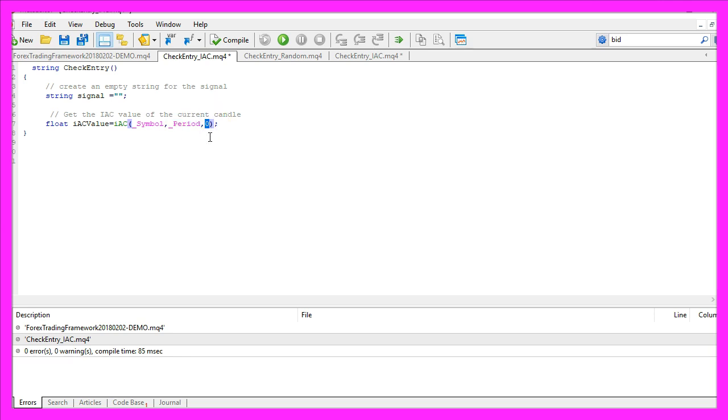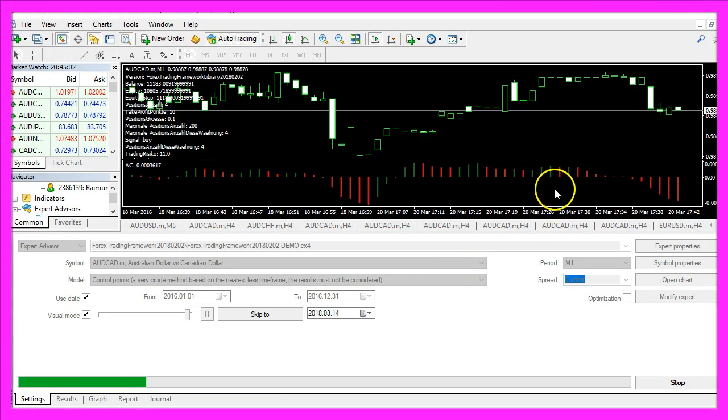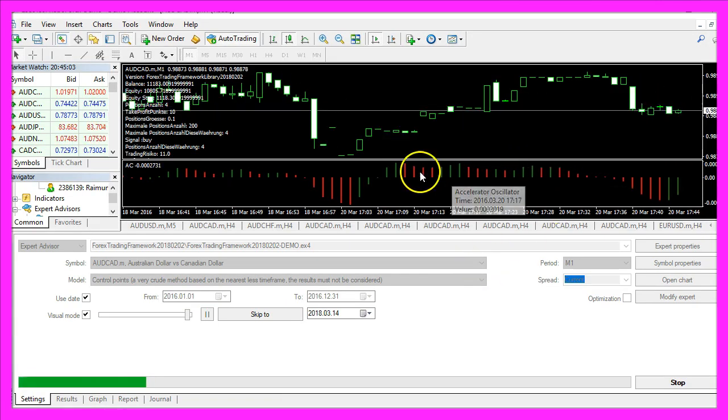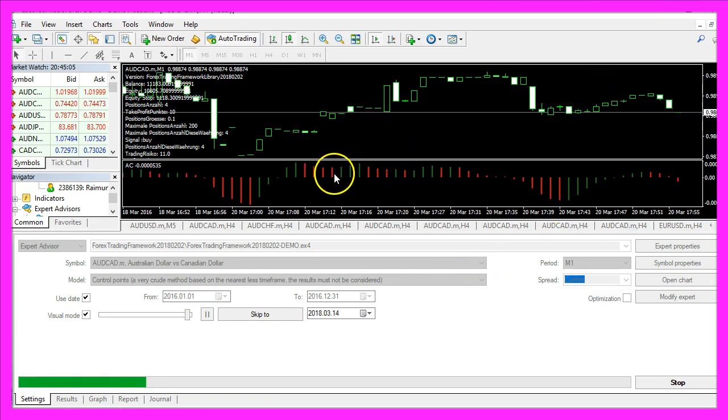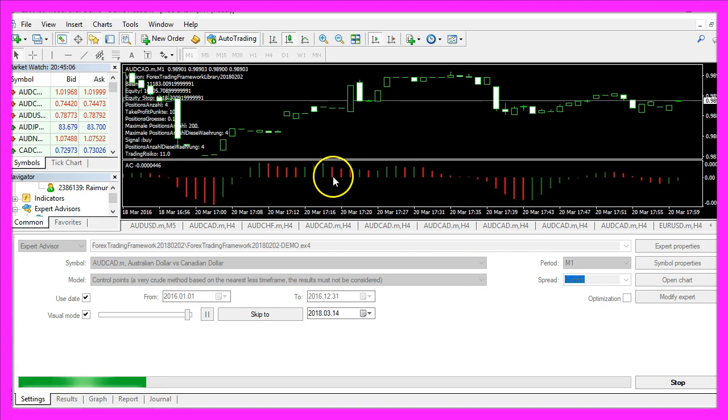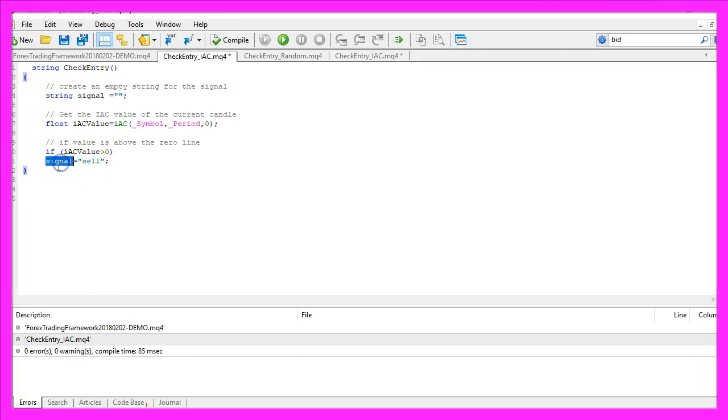If the indicator has a value that is above the zero line, that would be the case when the bars are formed above this line here. We would consider that to be a sell signal and assign the word sell to our signal.